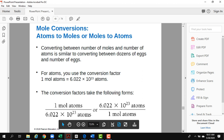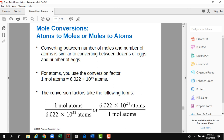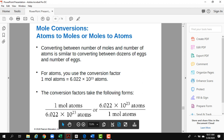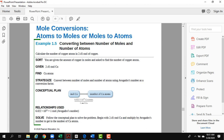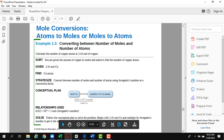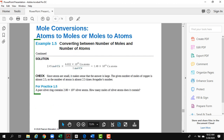In mole calculations, two key conversions are: mass to moles, and moles to atoms. For example: calculate the number of copper atoms in 2.45 moles of copper. One mole of copper has 6.022 × 10²³ copper atoms. For 2 moles you multiply by 2, for 3 moles by 3. For 2.45 moles, you multiply 2.45 by Avogadro's number to get the number of copper atoms.